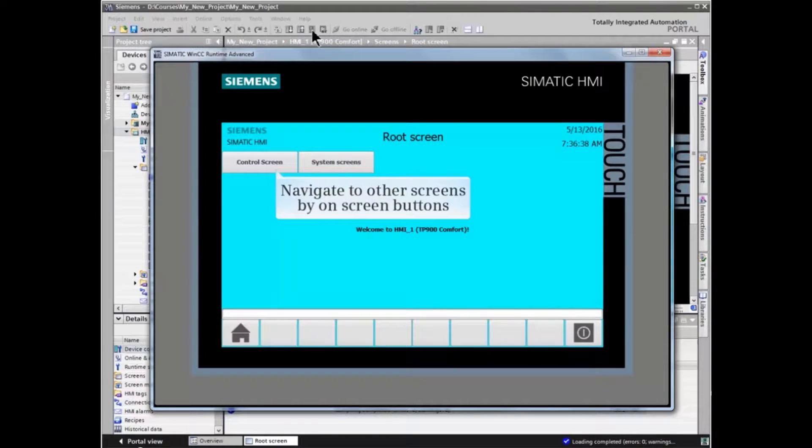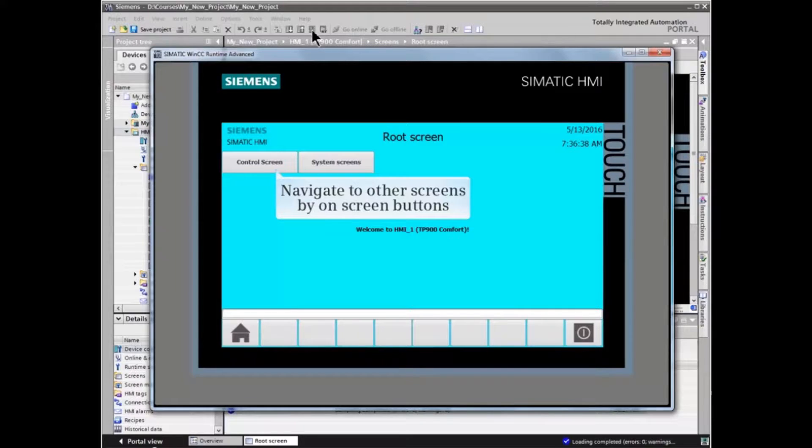Using the on-screen buttons programmed during configuration, you can navigate to other screens.